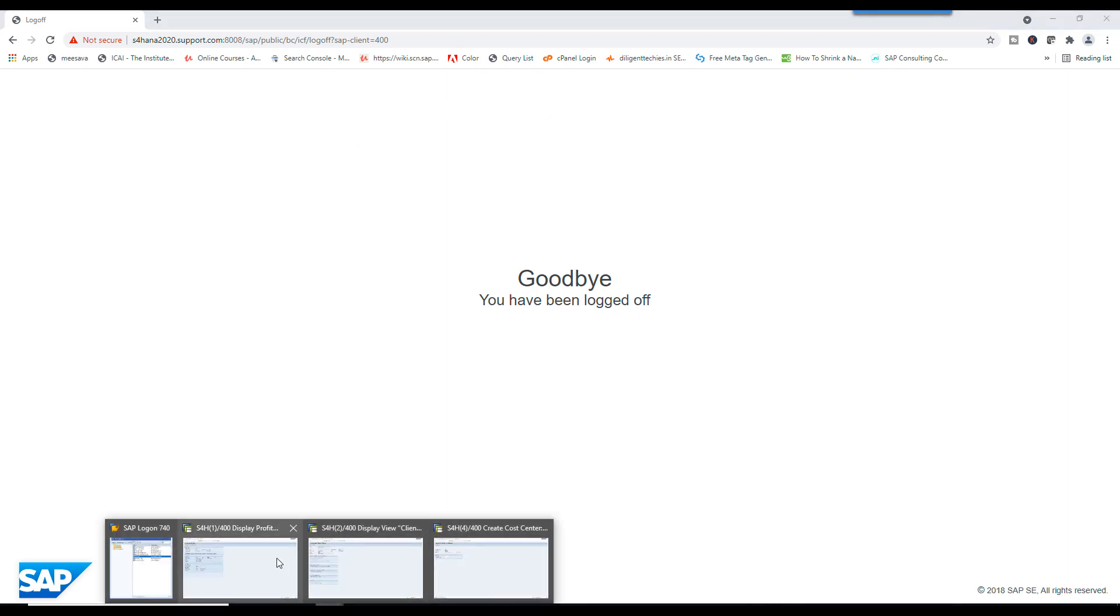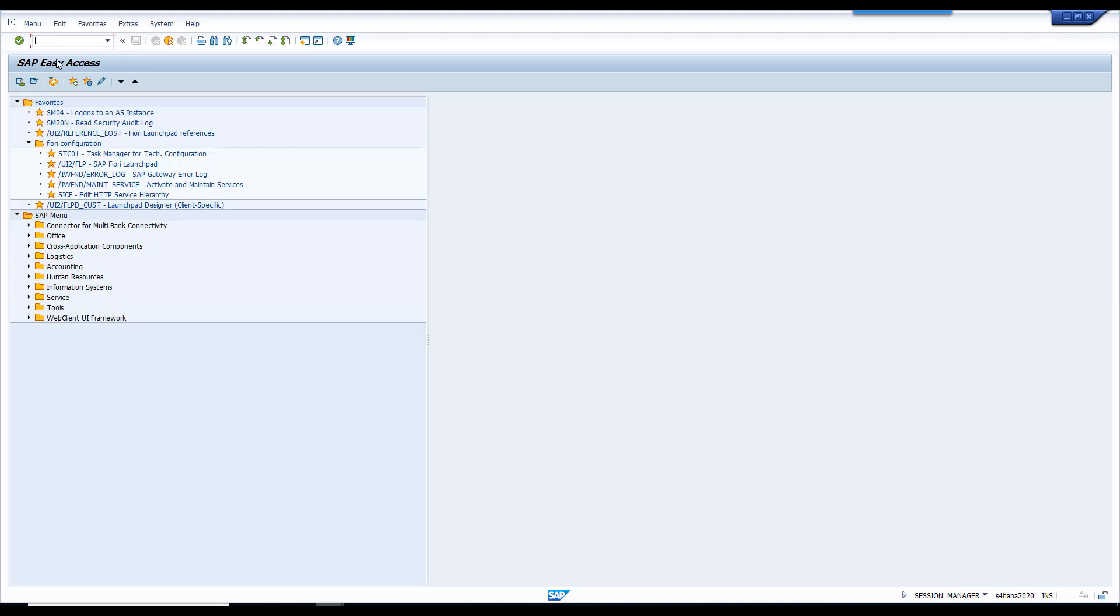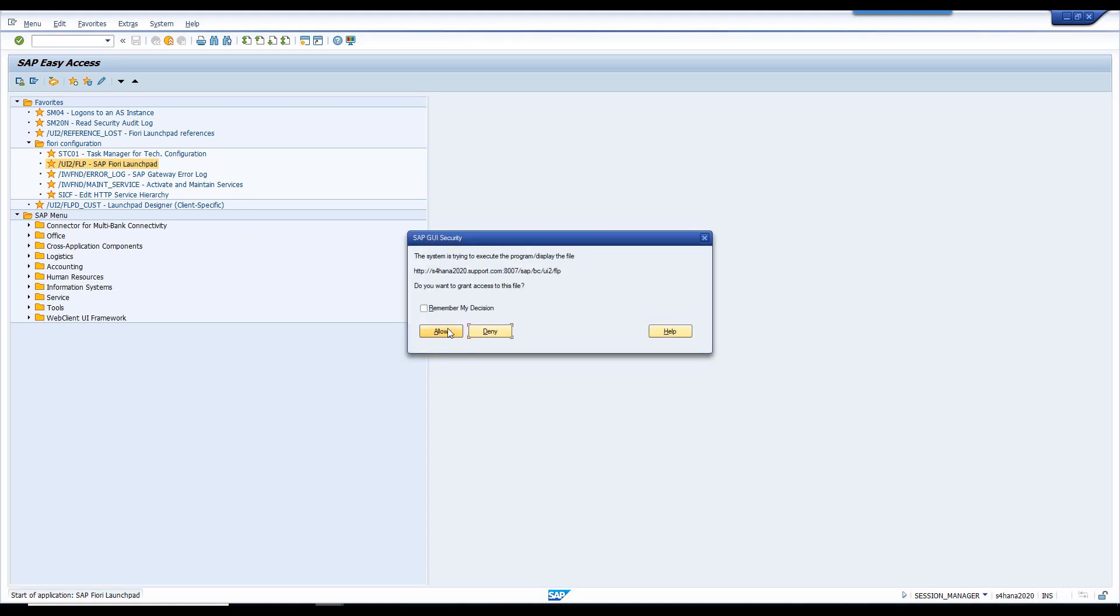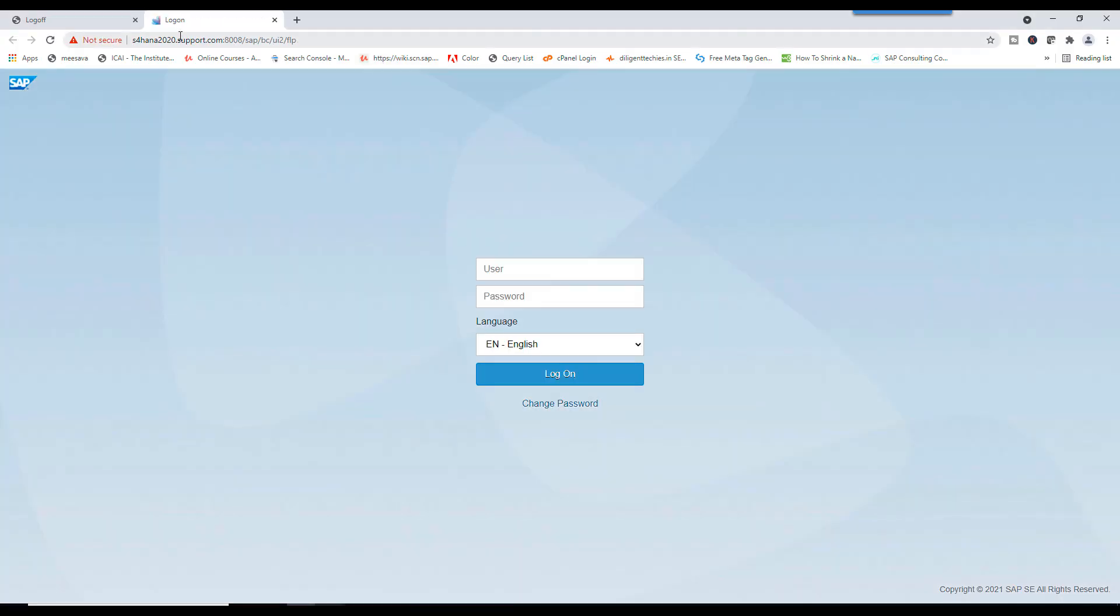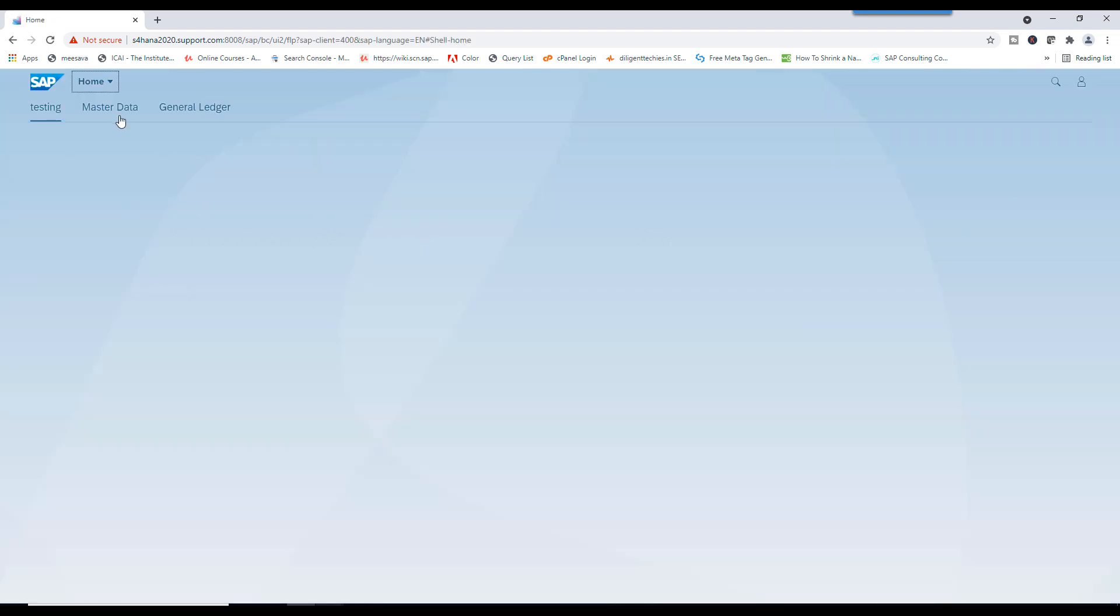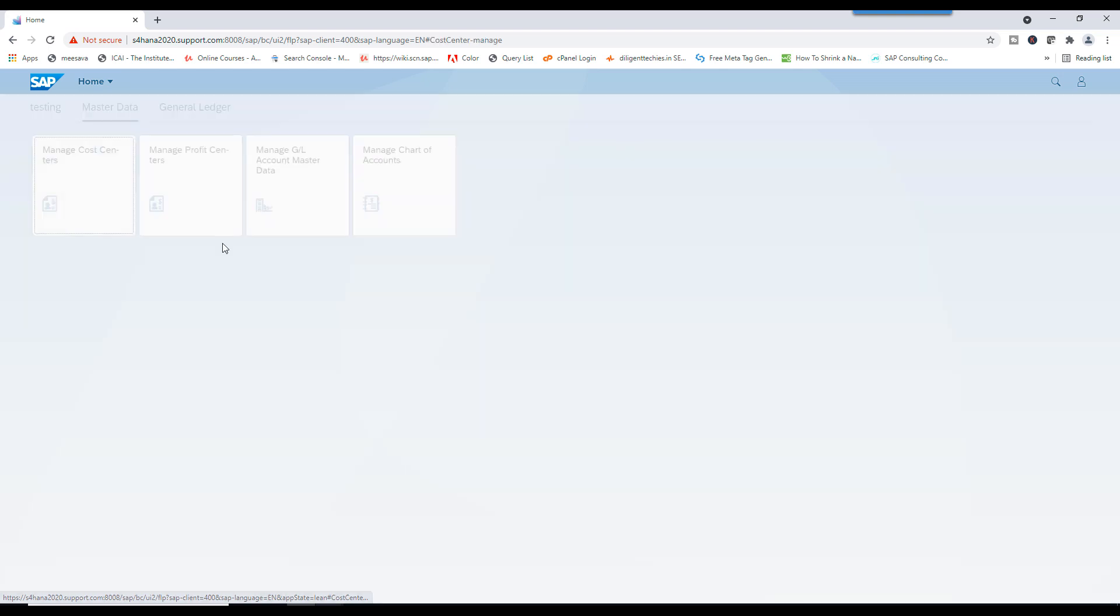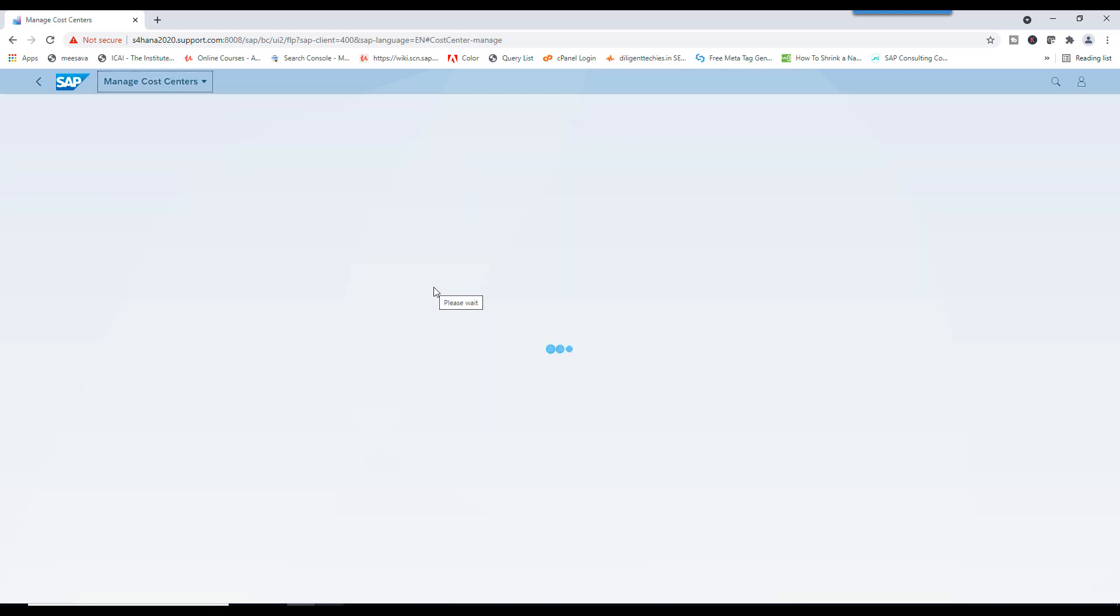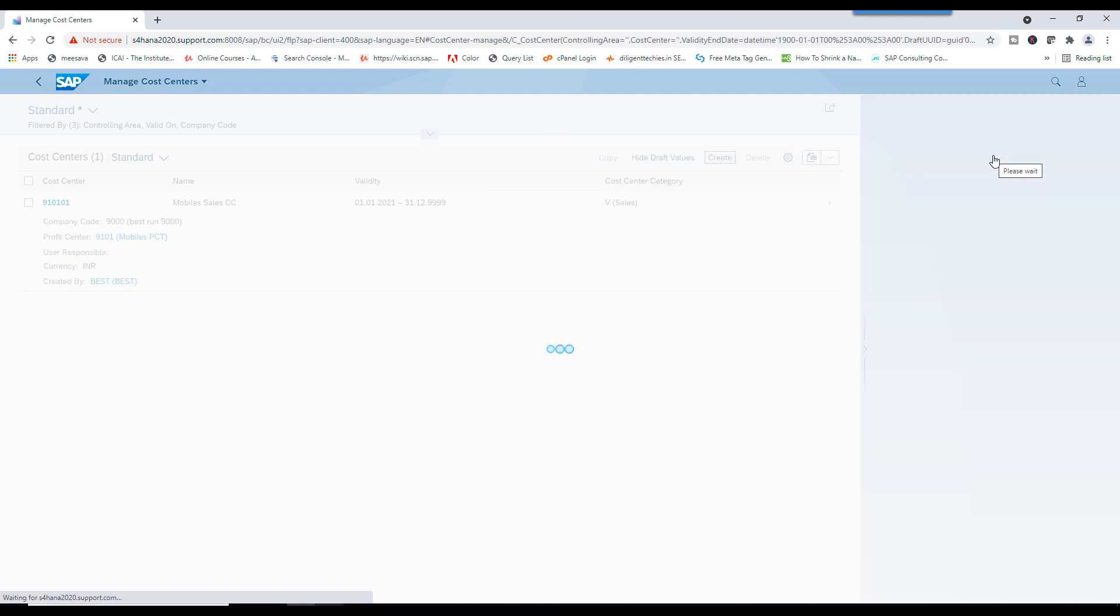So, I can go to SAP. This is the T code. Go here. Manage Cost Center. Click on Create.